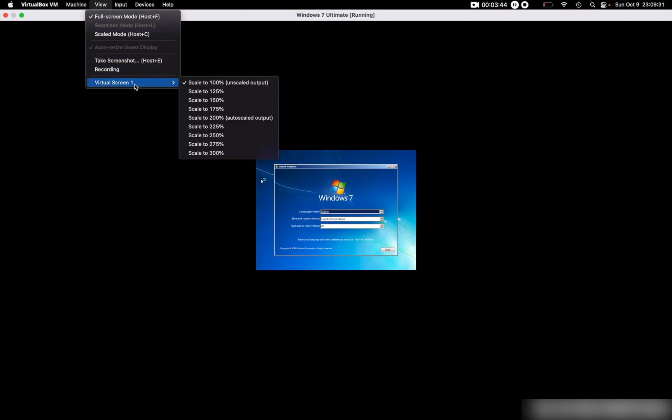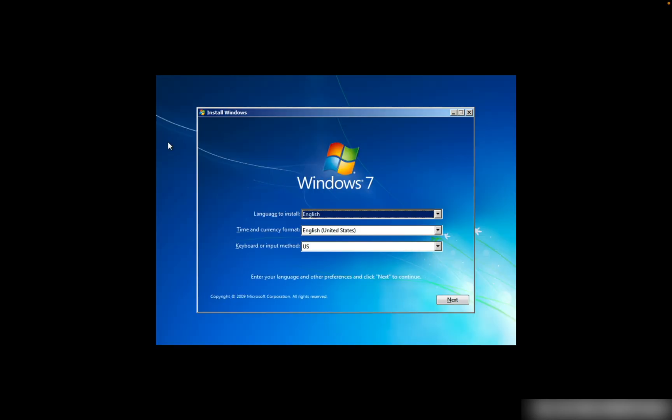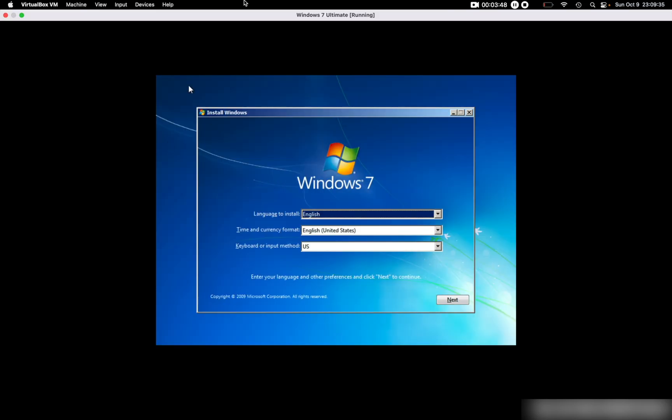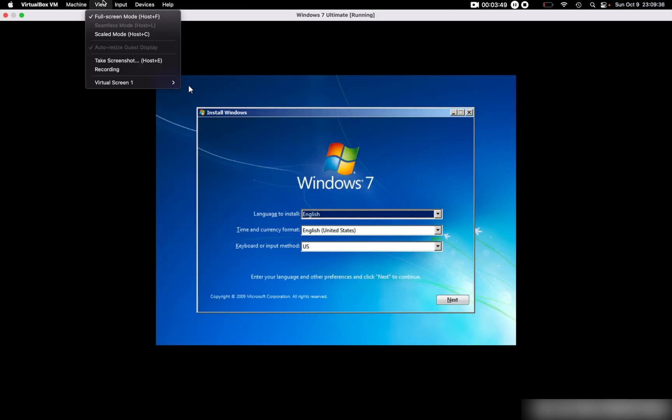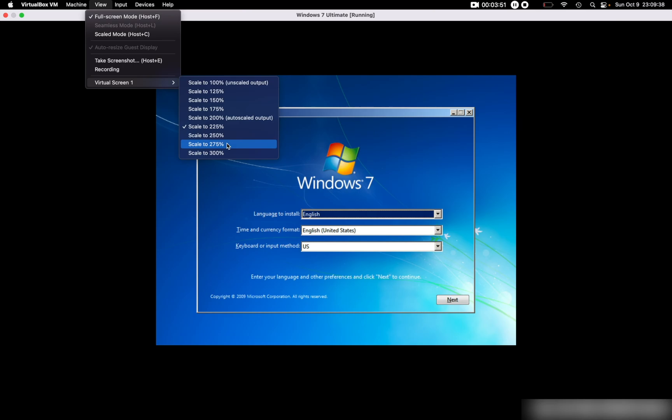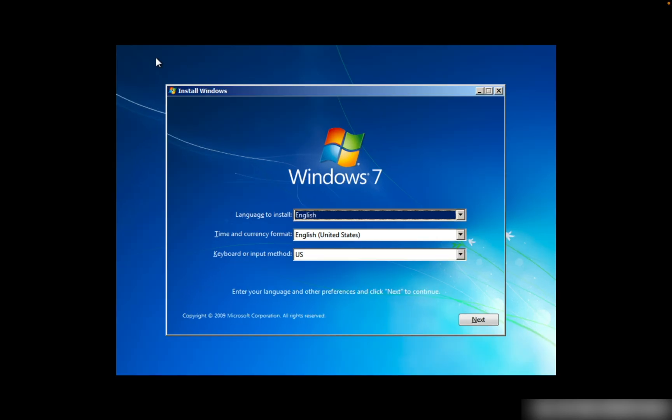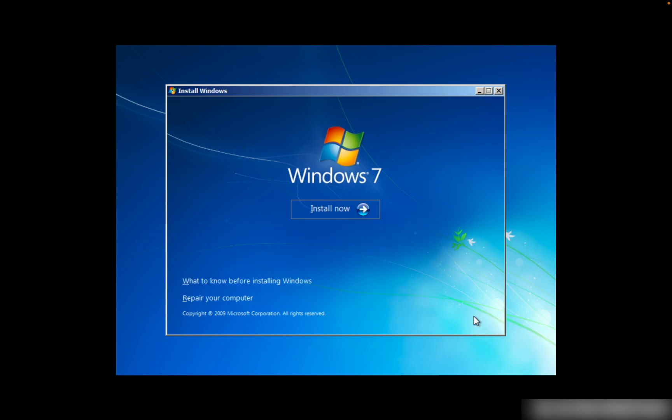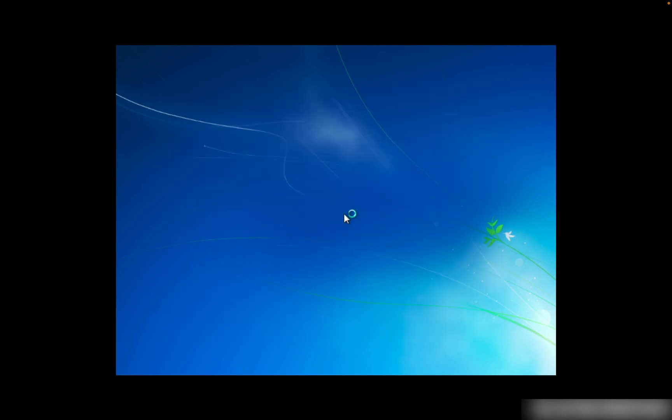I'll go into full-screen mode and scale it up to 275 percent. This is good. Once you have selected the language, time and currency format, and keyboard or input method, you can click Next and then click Install Now.